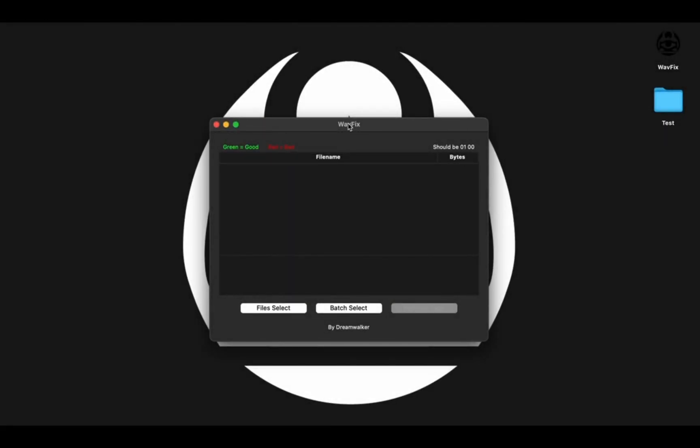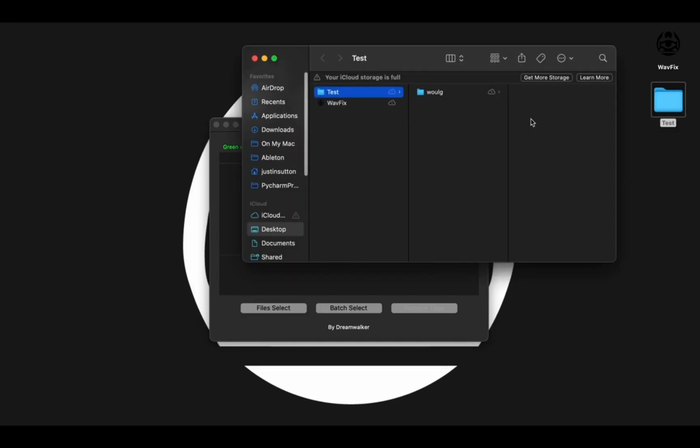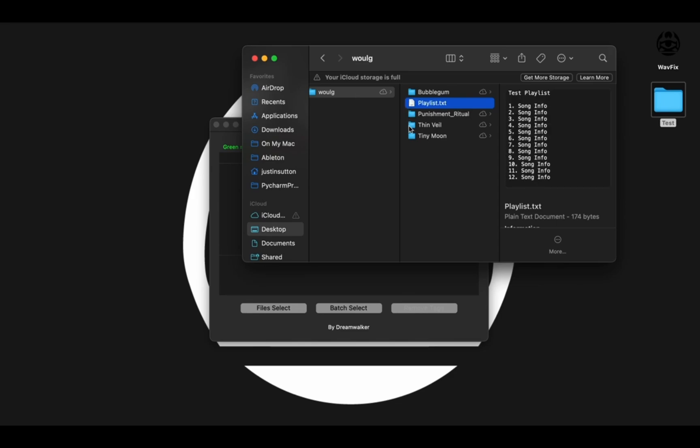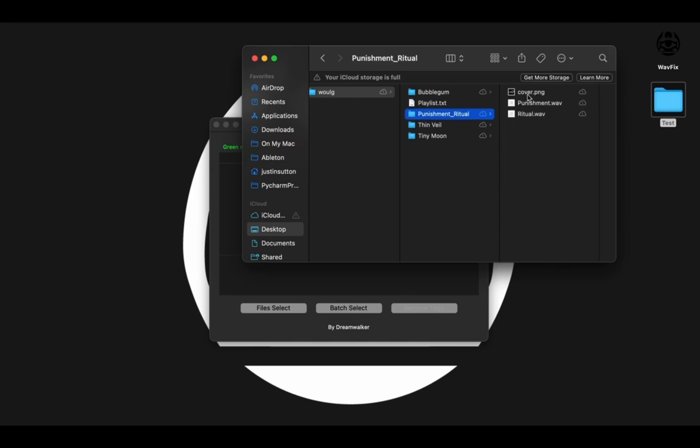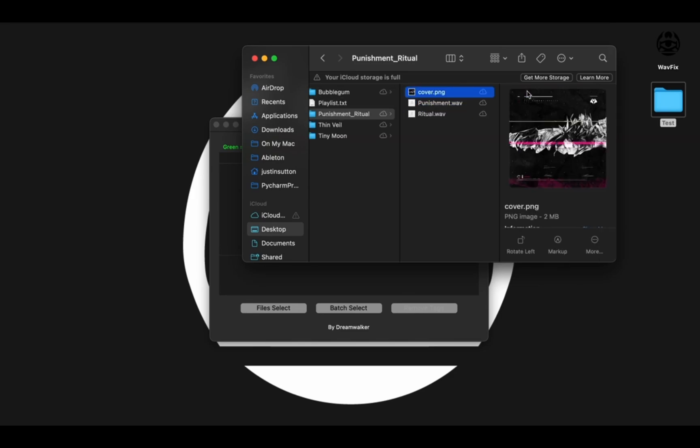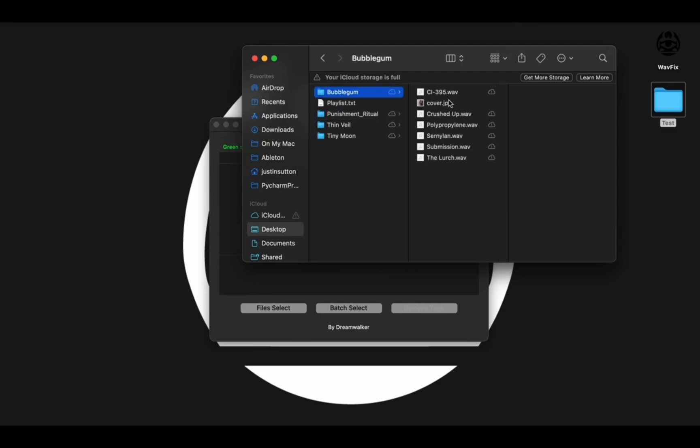So to solve that problem, I've created this app here called WAV Fixed. And to demonstrate, I've got a folder here called Test. And it has my Wolg discography in it. And you can see we've got some files with different EPs. I have a playlist folder here I'd like to maintain, as well as the cover art for each of these EPs.